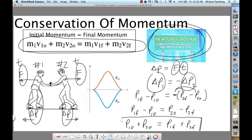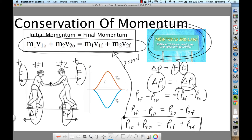That equation is conservation of momentum. All you have to do to go from there to the full form is plug in momentum as mass times velocity. The area under the force-time graph shows these changes of momentum being equal and opposite.